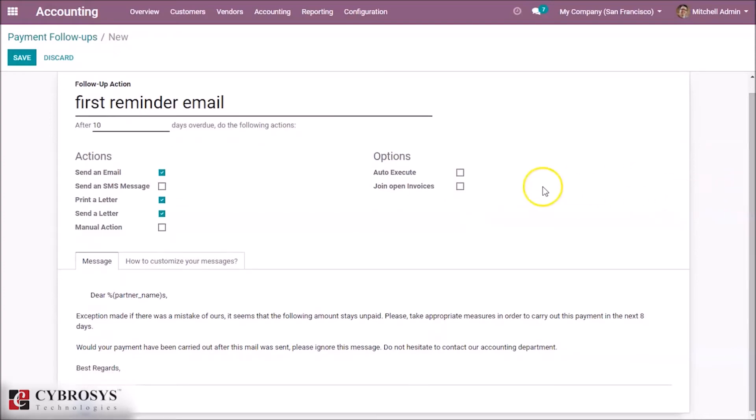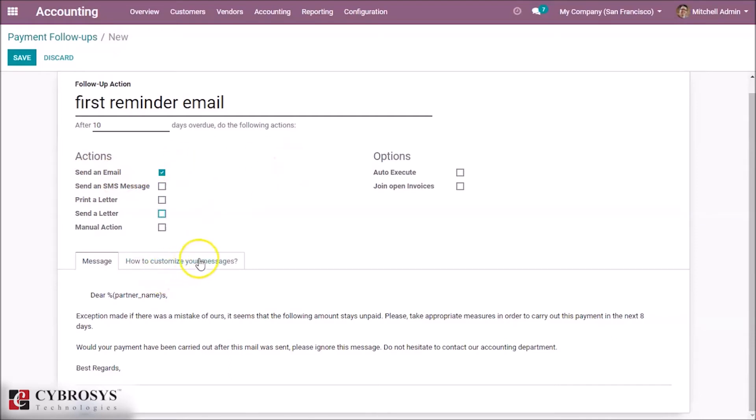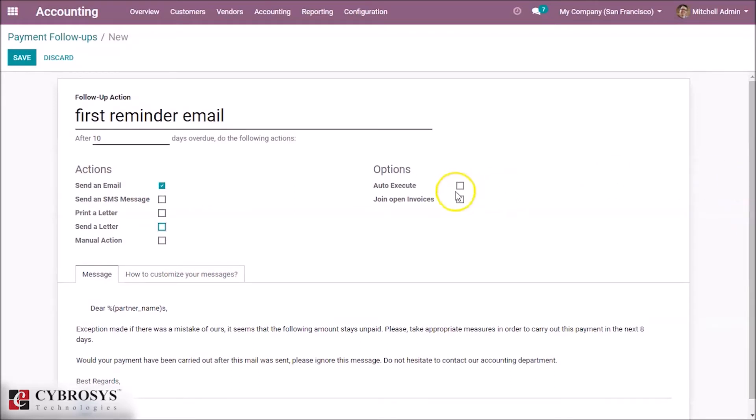What are the actions we need to take? Here are the actions: send an email, send a message, print the letter, send the letter. I'm clicking 'Send an Email'. This is the first follow-up action. Here we can set Auto Execute and save it.